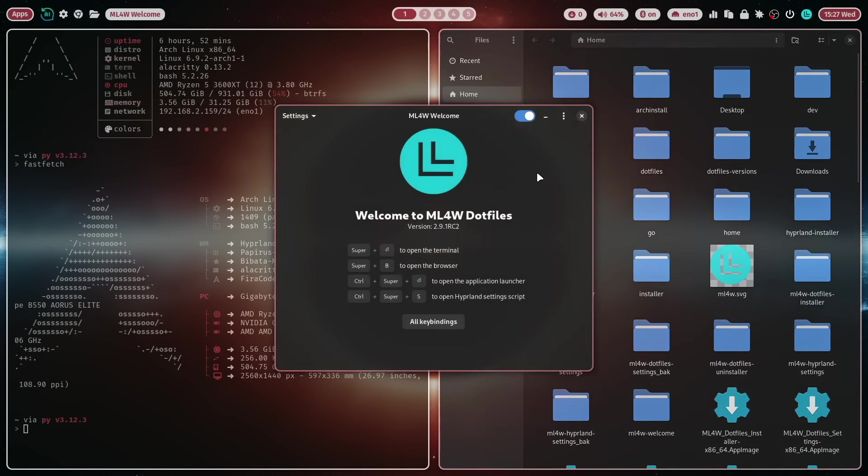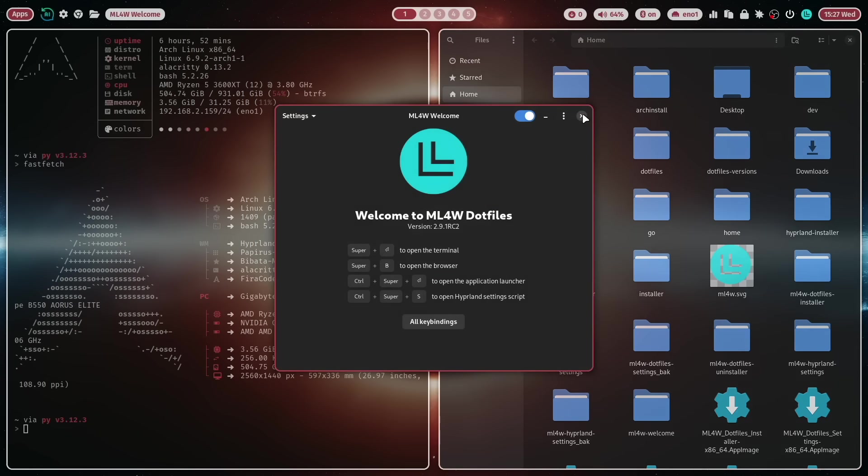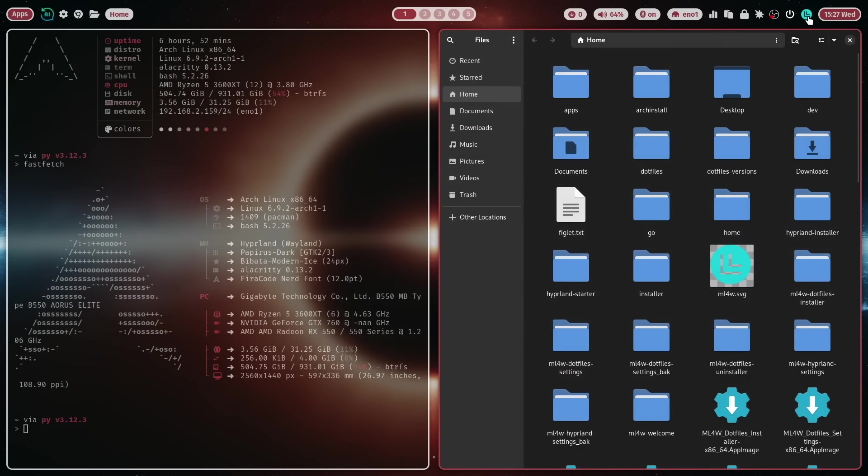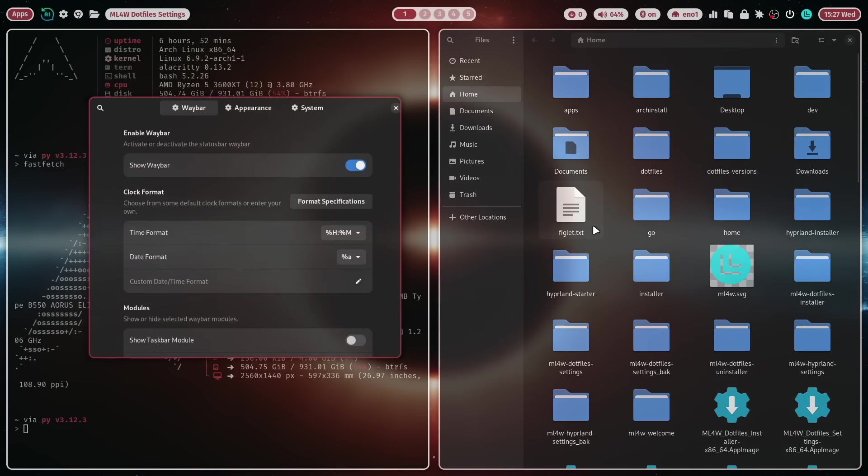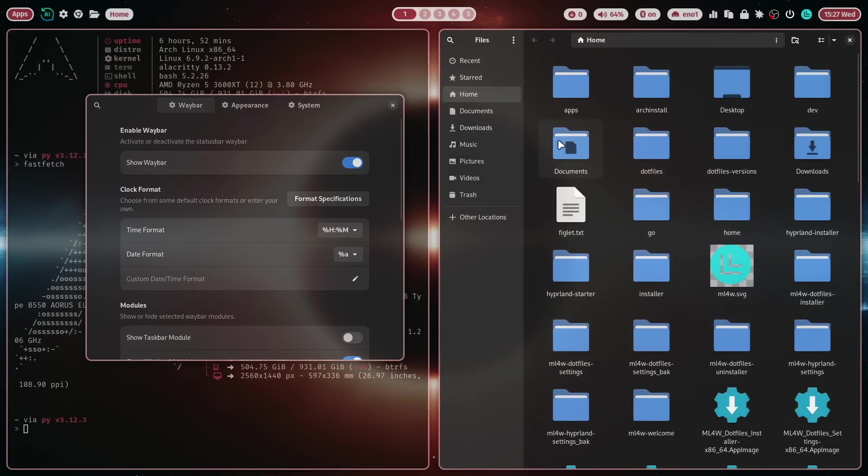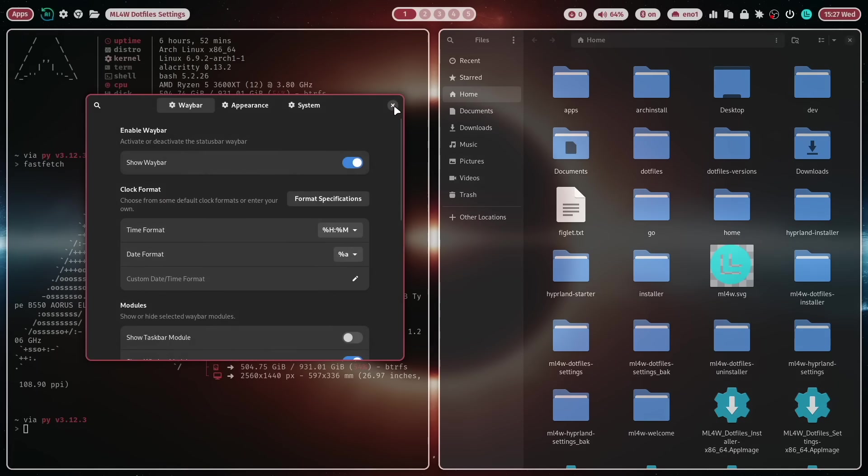Same look and feel for the welcome app but also the dotfiles app. All these applications are based on libadwaita GTK4.